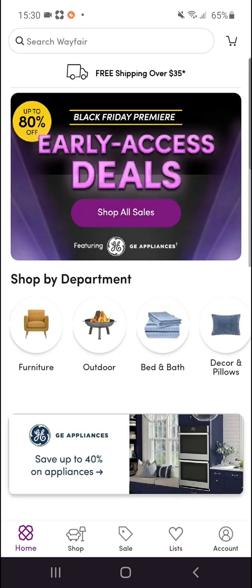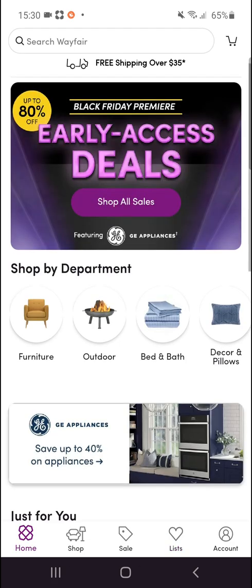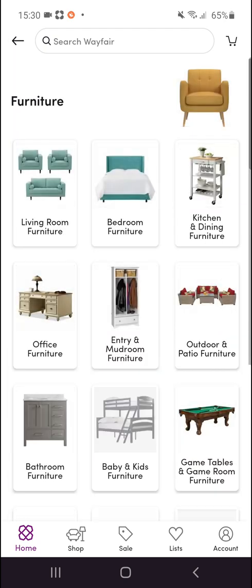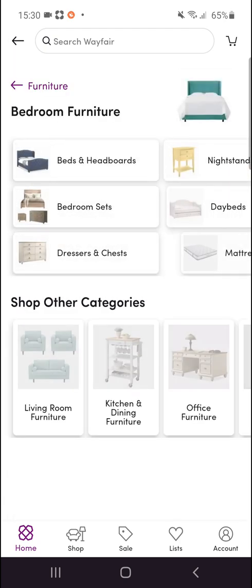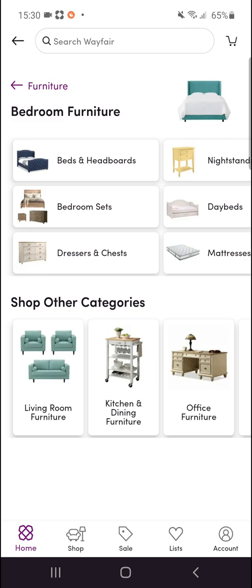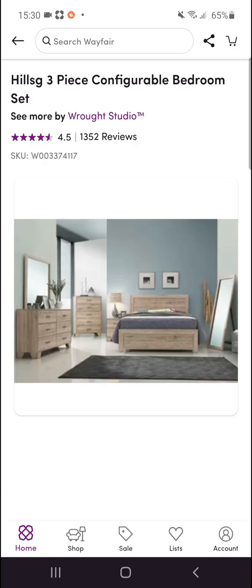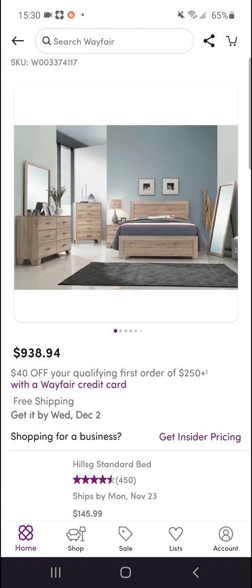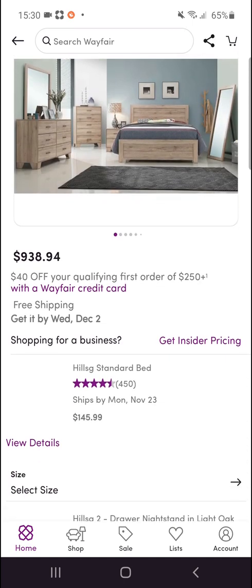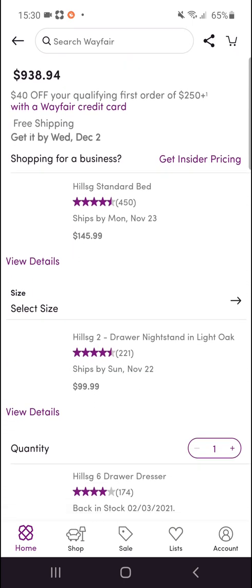So I'm in Home and right here I can simply click on Furniture, go to Bedroom Furniture, then Bedroom Sets, and simply click on whatever I see.